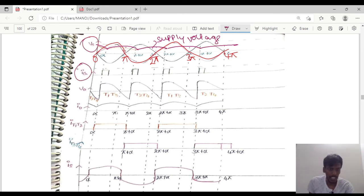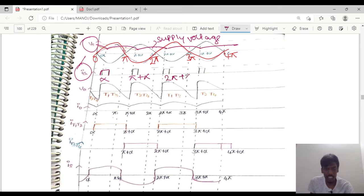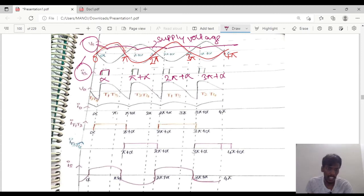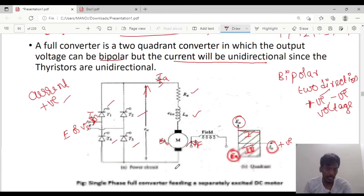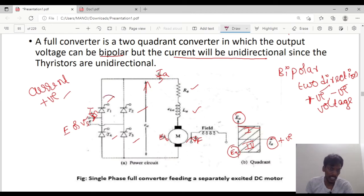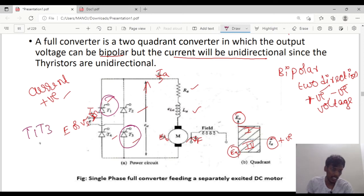The second waveform is the gate pulse. The gate pulse is applied at α, π+α, 2π+α, and 3π+α. If you observe, from α to π+α there are two thyristors in conduction. Looking at the circuit diagram, these two thyristors are T1 and T3, which will be turned on at α.